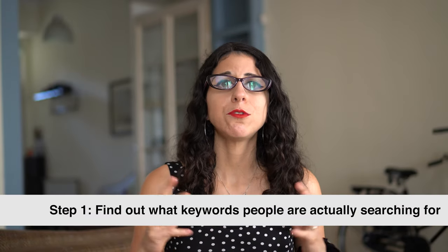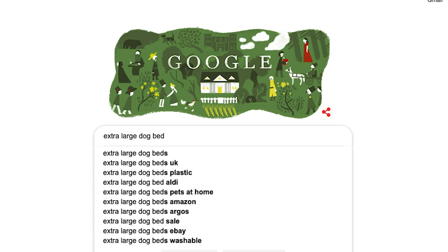There are three steps to keyword research and we're going to go over them right now. The first one is to find out what keywords people are actually searching for. You want to find out what the terms and phrases are that people are typing into Google. One way to do this is to use the auto-suggestion tool that Google has on their search bar. If you type in, for example, 'extra large dog bed' into Google, you will see a whole list of auto-suggested keywords. These are actual searches being made on Google — people typed these in when they wanted to search for something related to extra large dog bed. These are great keyword ideas for getting the ball rolling.